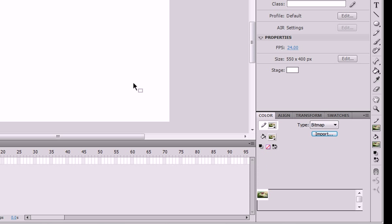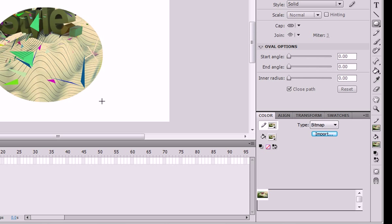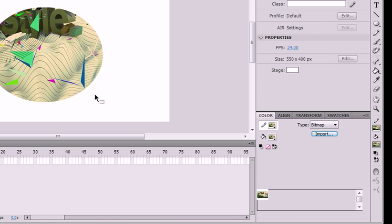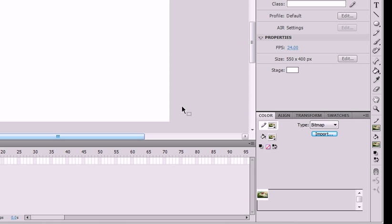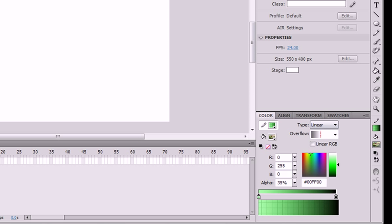And that's it for the color panel and the gradient transform tool. Thanks for watching.